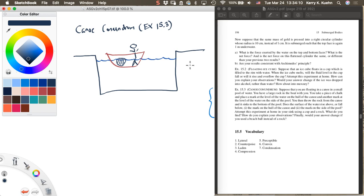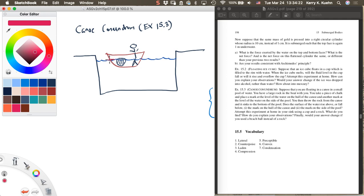You take a piece of chalk and put a mark at the level of the water on the hull of the canoe and another mark at the level of water on the side of the pool. So the water level on the canoe is right here. You put a mark on the canoe there and you put a mark on the side of the pool right here that marks the level of the water on the canoe and on the side of the pool.